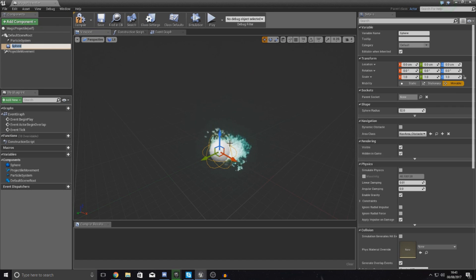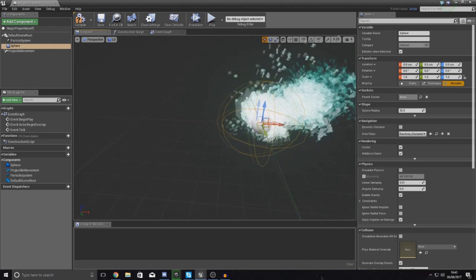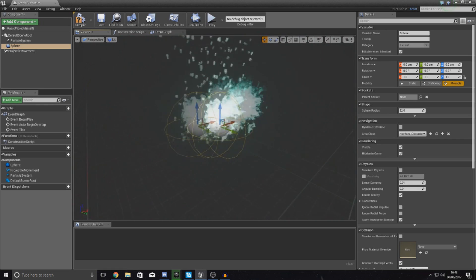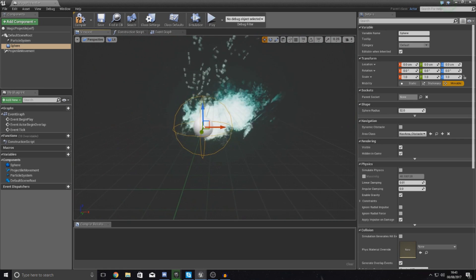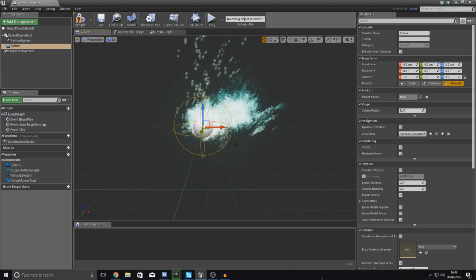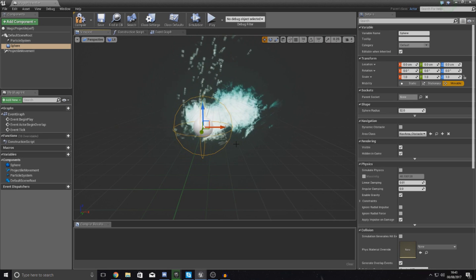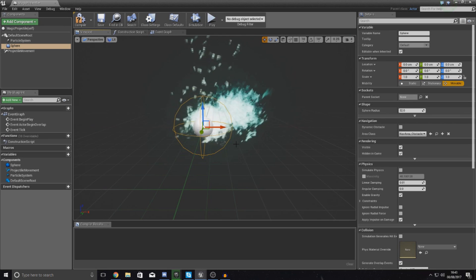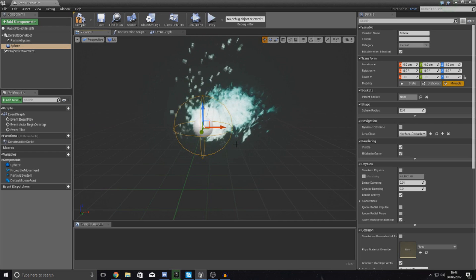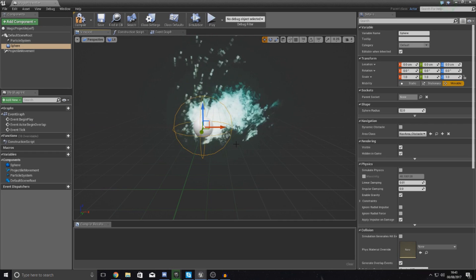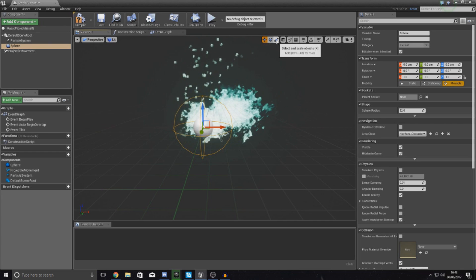Now we're going to have to scale this sphere collision just to make sure it covers the whole projectile that we've got here. You can scale this based on your needs. If this isn't always colliding with the AI when you want it to, you can just make it bigger.